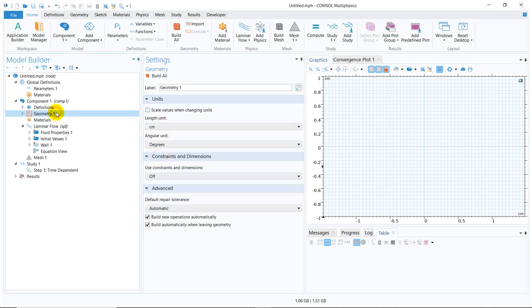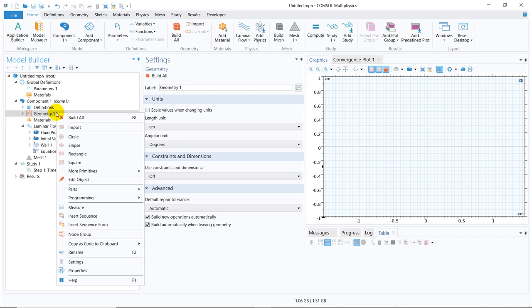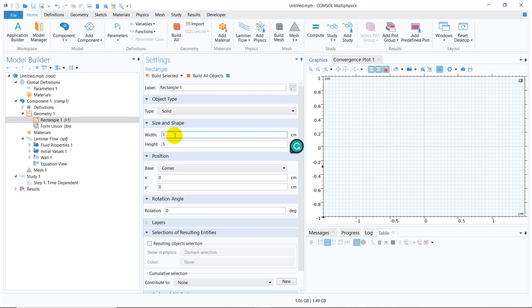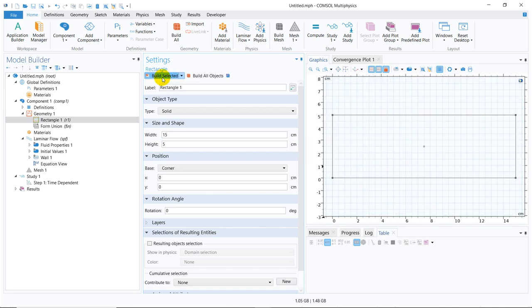Initially, let me work in the centimeter domain. I will take a rectangle by right-clicking on geometry. In the rectangle, say the height is 5 and the width is 15 centimeters. I click on build selected. The solution space has been created.